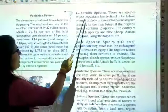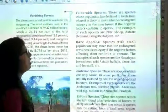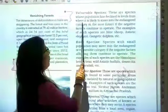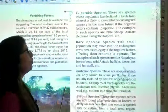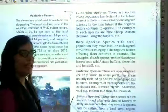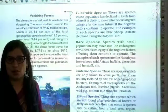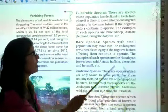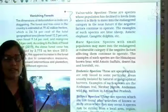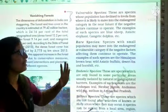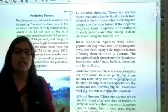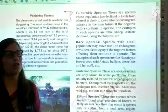The next category is Vulnerable Species. These are species whose population has declined to a level from where it is likely to move into the endangered category in the near future. In this category, species have a population lower than normal levels, and slowly their population will be reduced. They are not yet low enough to be in the endangered category, which is why they are called vulnerable species.